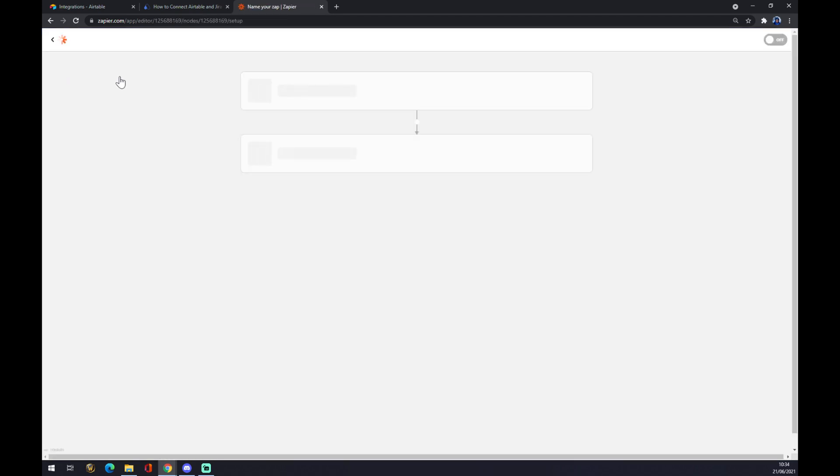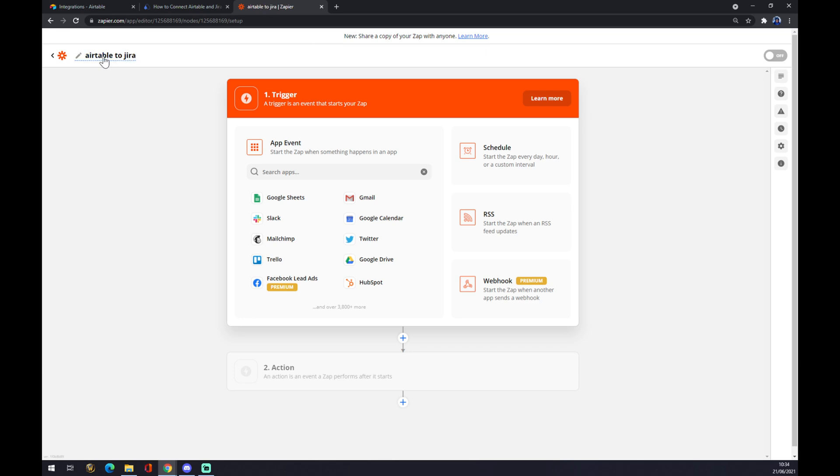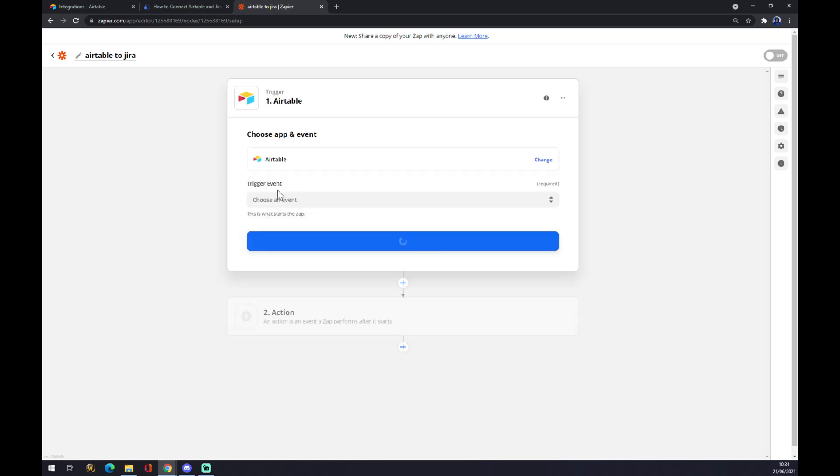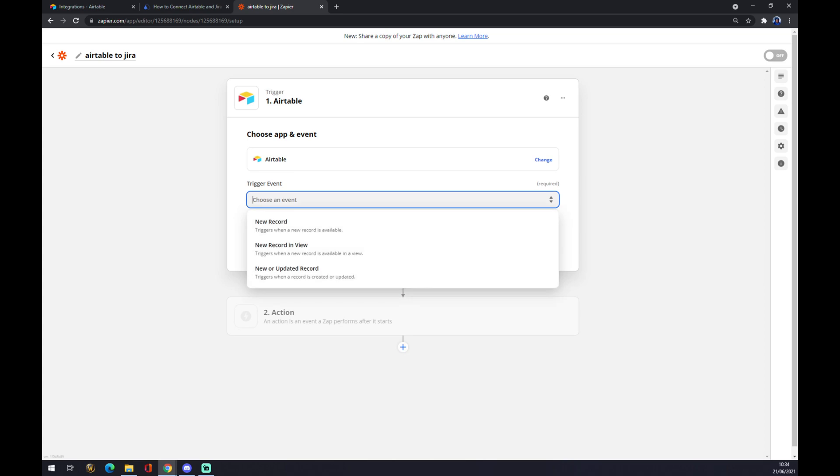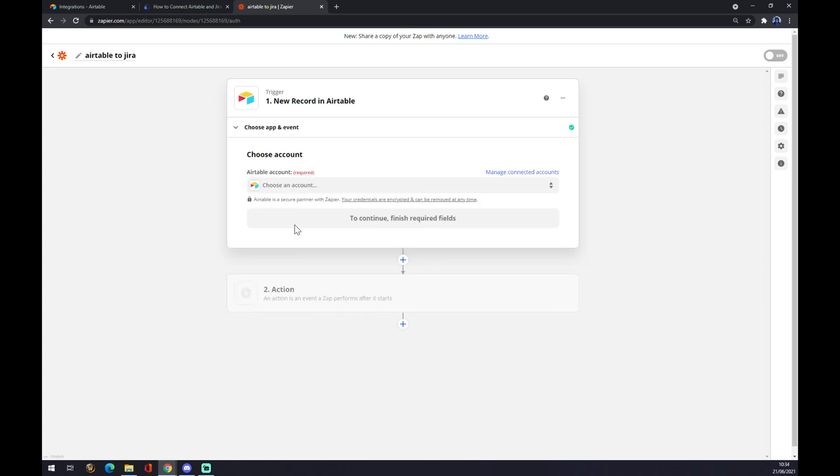Once we are here we can name our zap like Airtable to Jira for example and once again we want to start with the trigger app. Trigger app is Airtable. Let's go with Airtable. New record for example. We press continue.